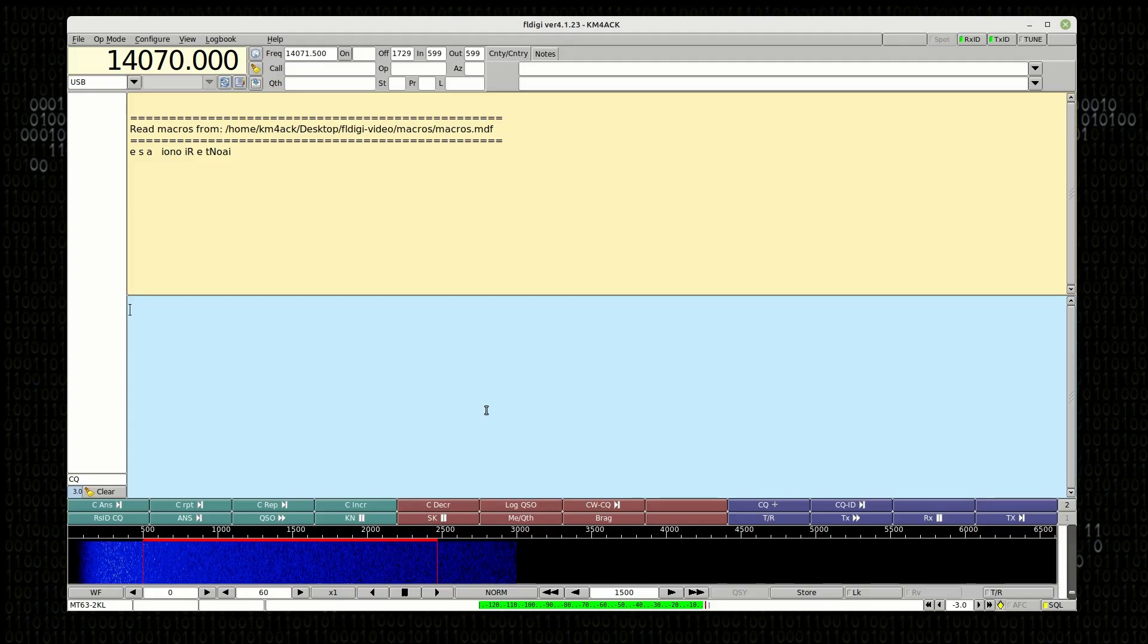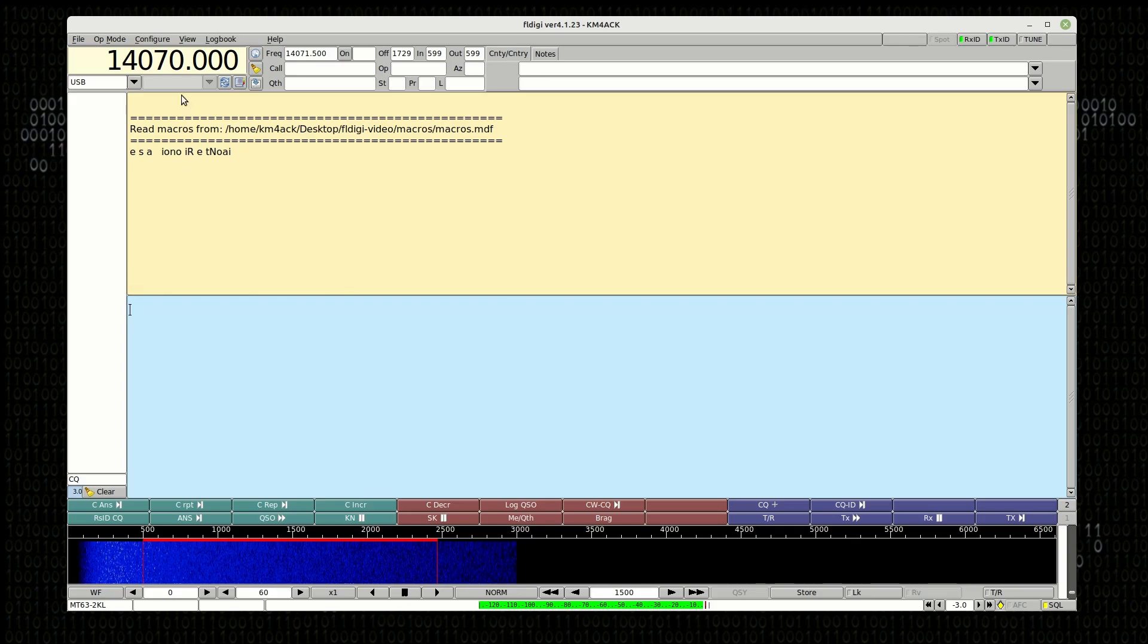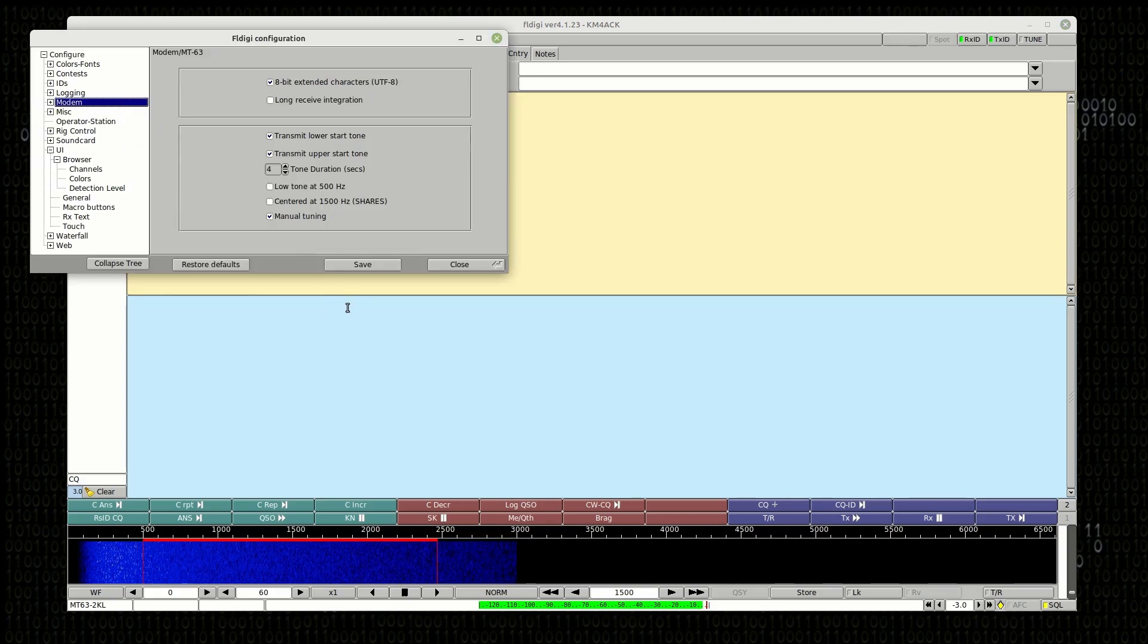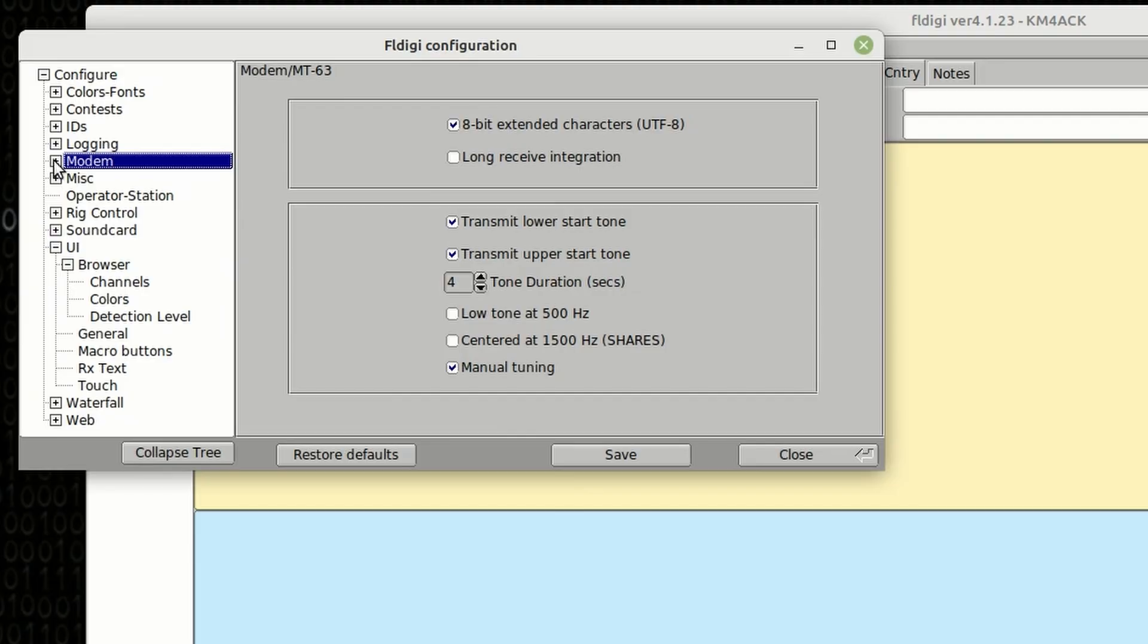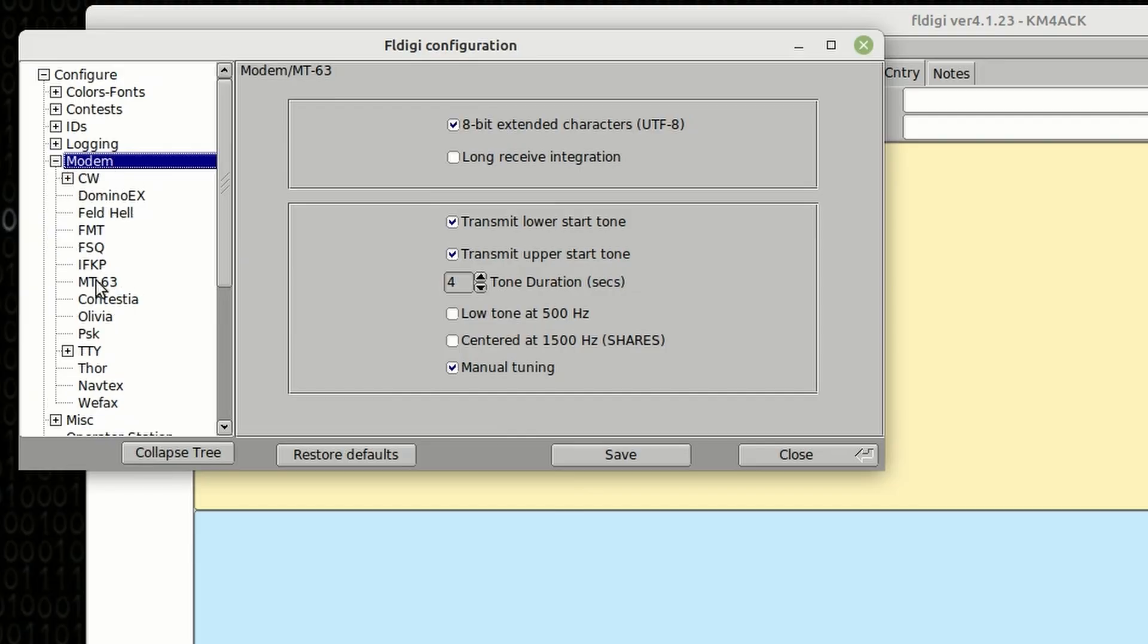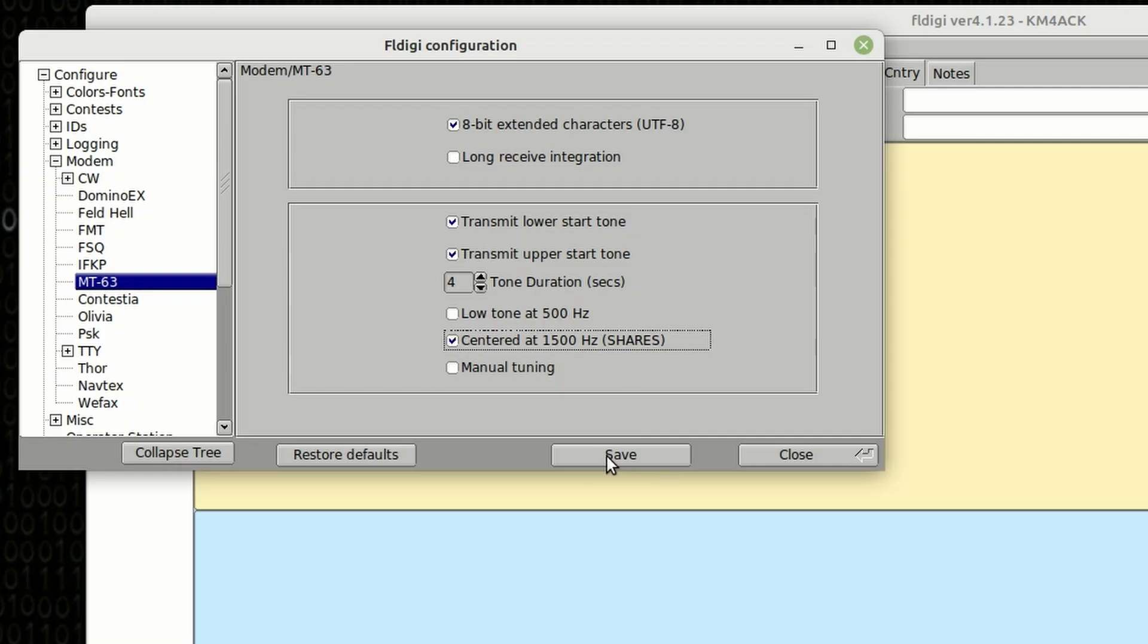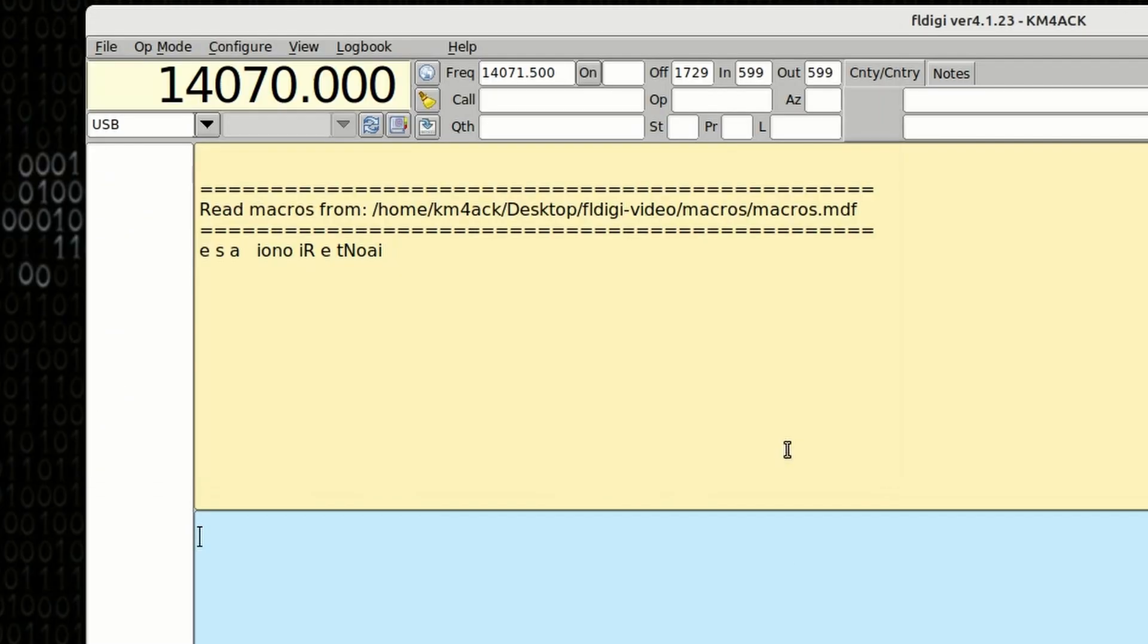Now, I did just realize one thing that I missed in that configuration. So, I'm going to go back up to configure and the configure dialog box. Let's go ahead and expand that modem section, and let's click on MT63. Once you click on MT63, you should click this centered at 1500 checkbox. All that's going to do is that's going to automatically center the MT63 modem at 1500 on the waterfall, so you don't have to manually move it around like I did a while ago. Once you've got that check mark, just go ahead and click save and close.